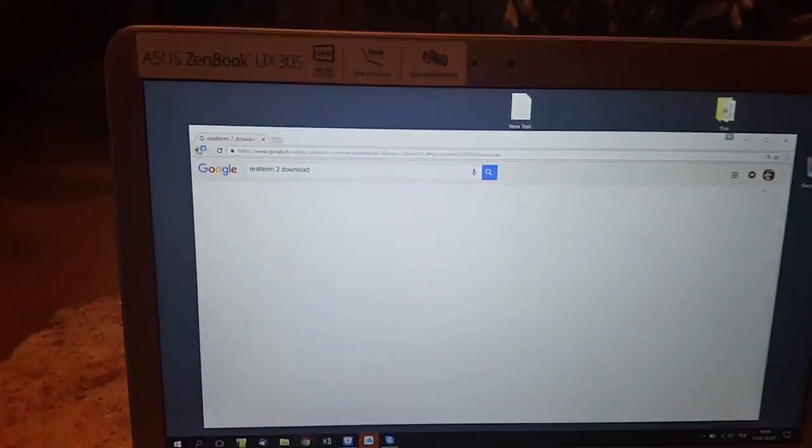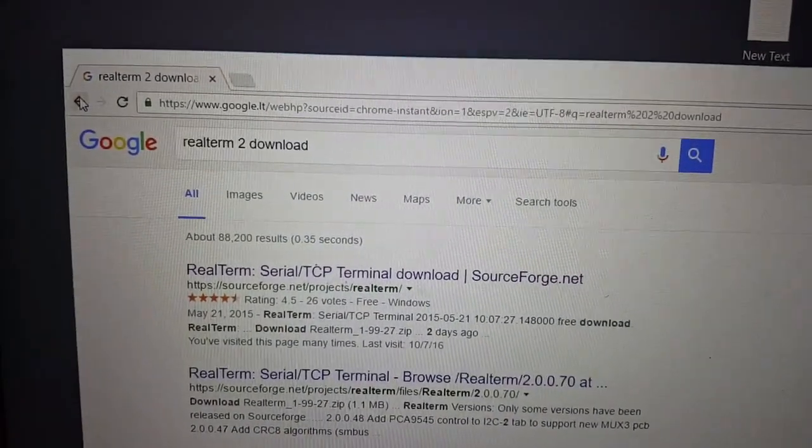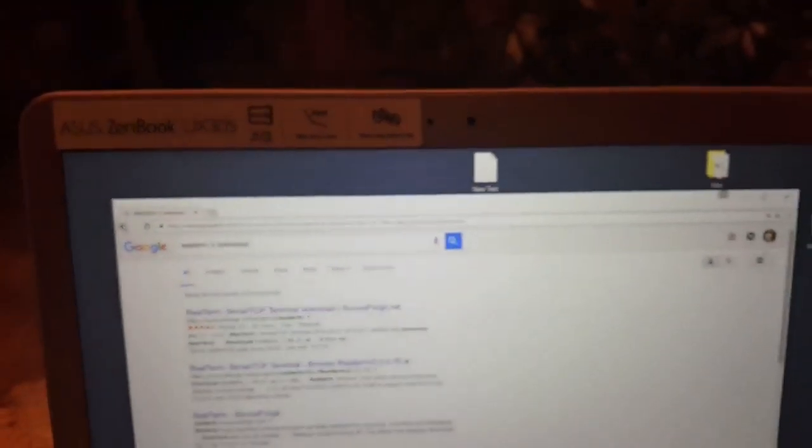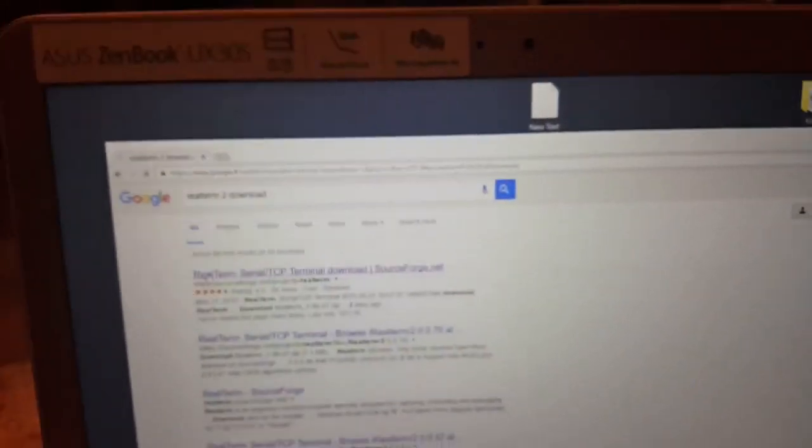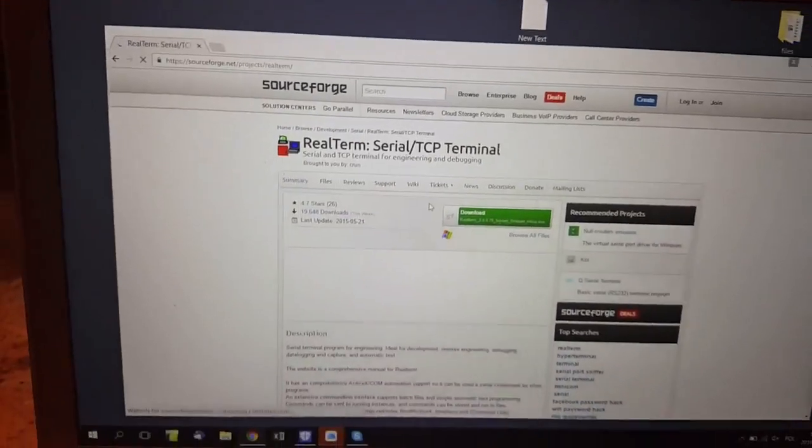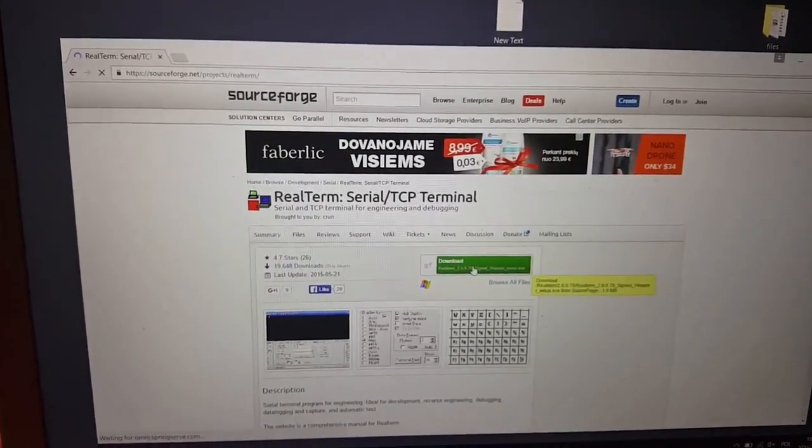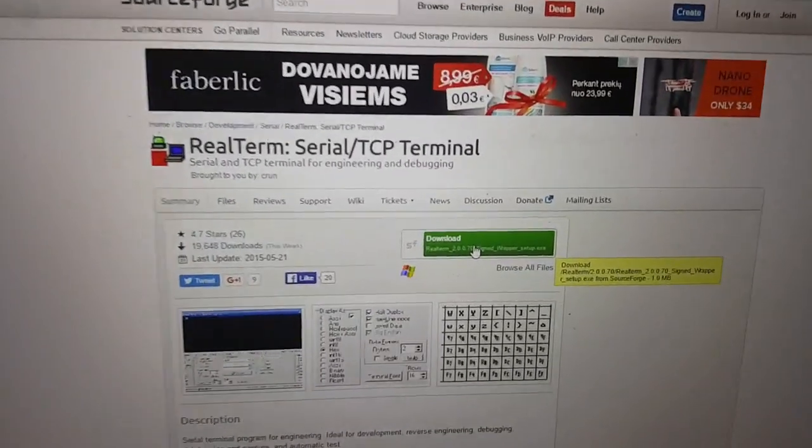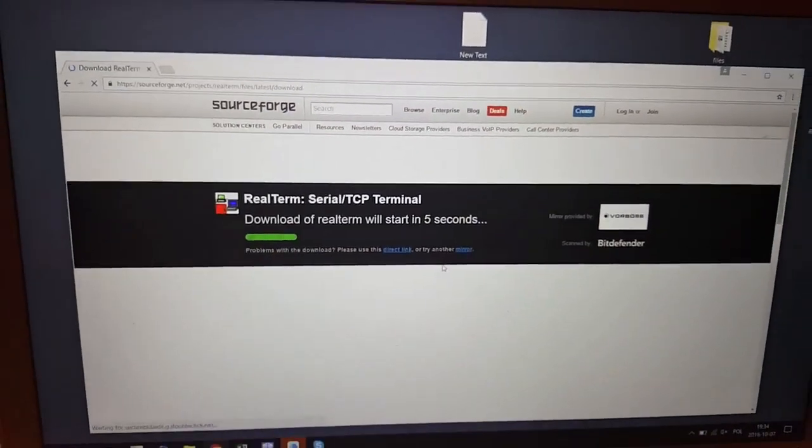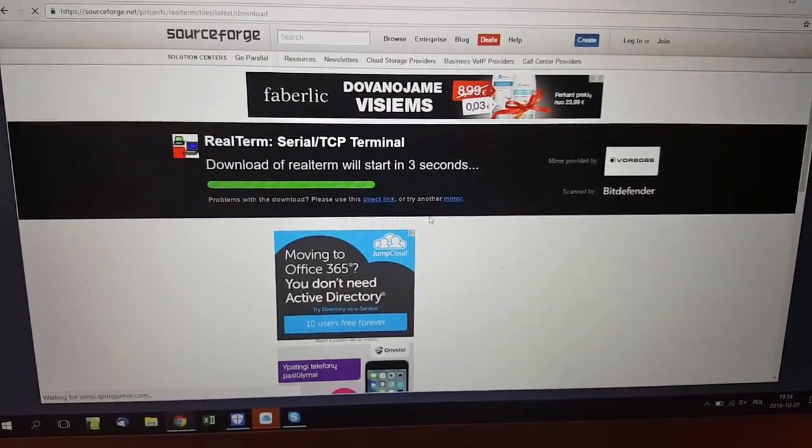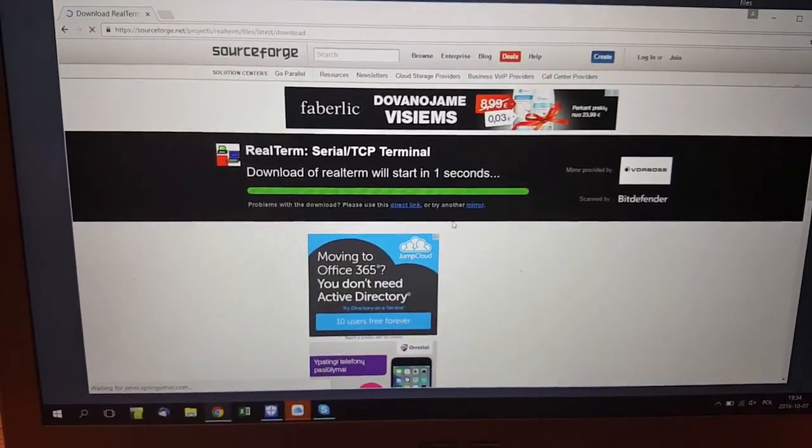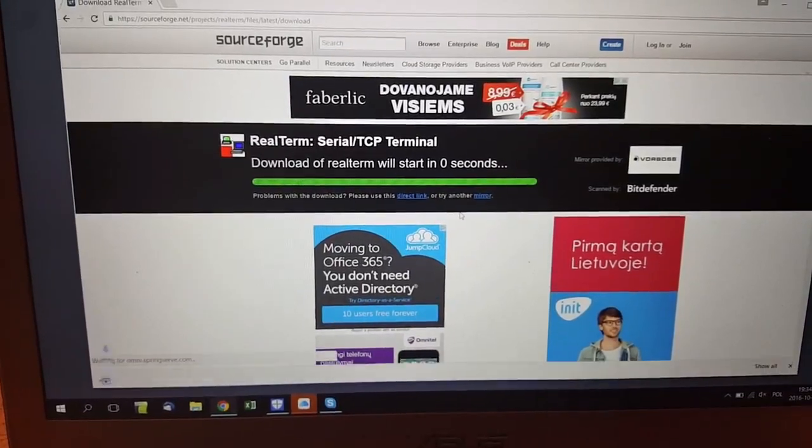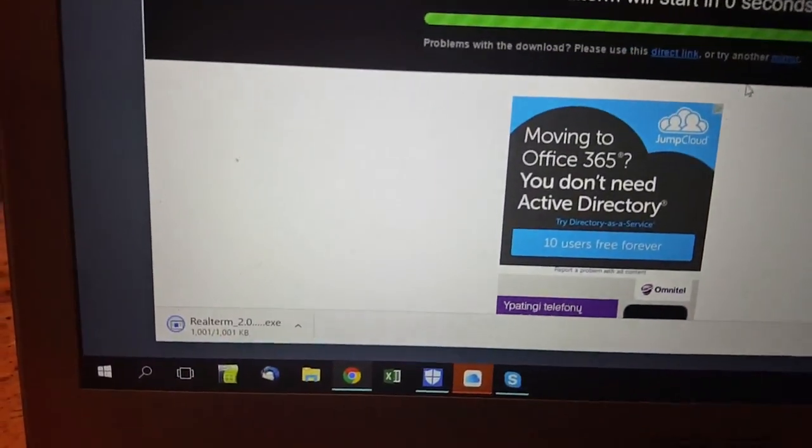Go to the web on your computer and search for RealTerm 2.0 download, then click on the first link and click on the green box which is download. Then proceed with that and the download window will soon pop up which you can see below.